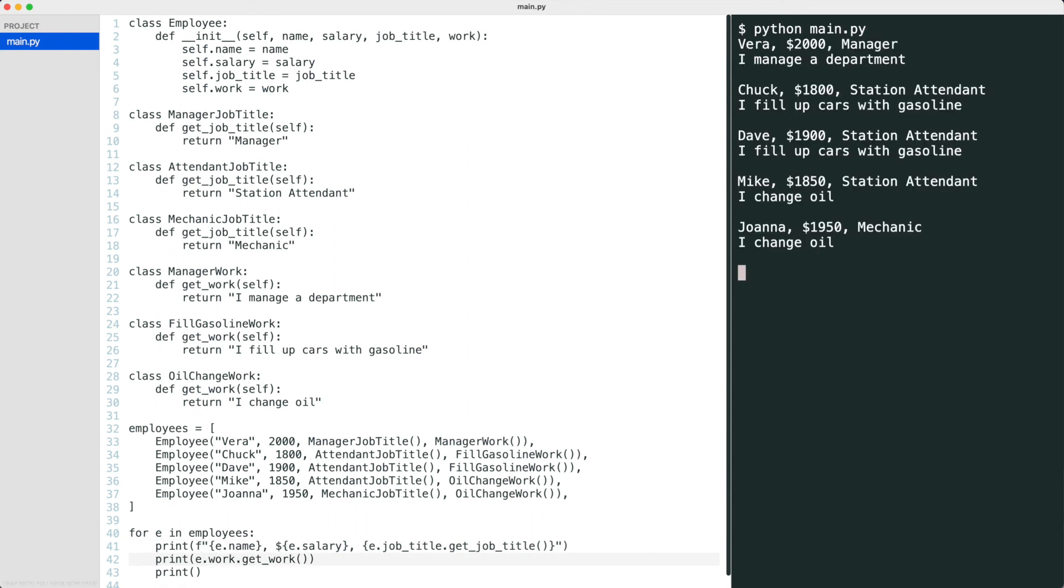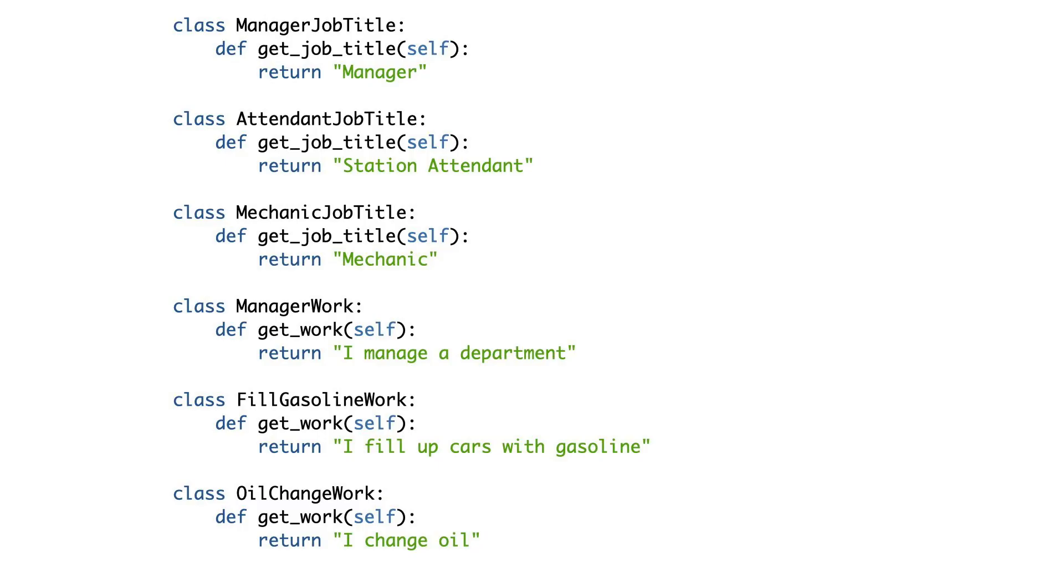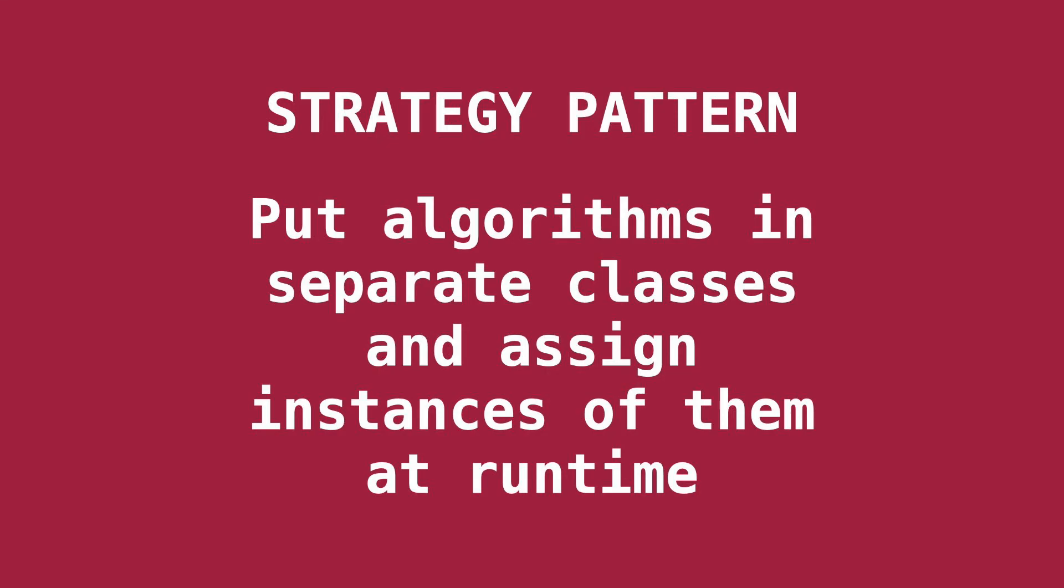You have now seen how to prevent duplicate code and plug in algorithms at runtime by using composition. Adding an algorithm does not lead to an explosion of the number of classes in the system anymore. When a new algorithm is added to the system, it can be plugged in to an employee at runtime. And that is what the strategy pattern is all about.